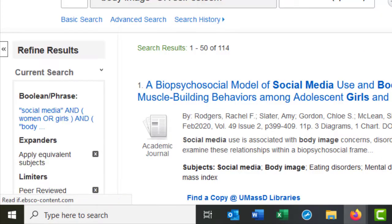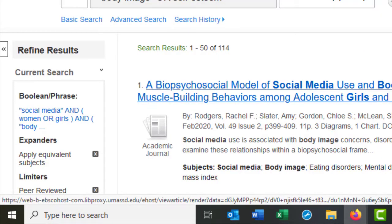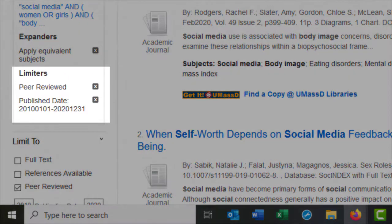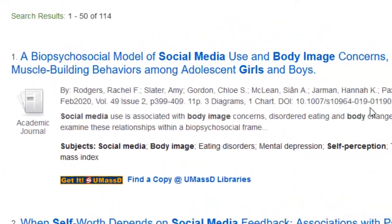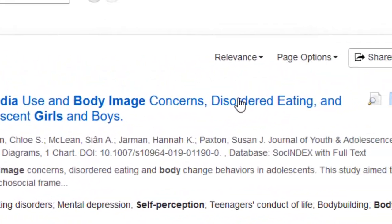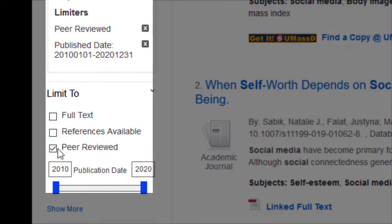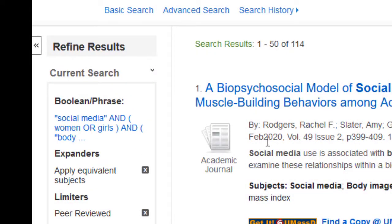This is what makes databases different than searching a basic Google interface. You can now be assured that all 114 of these results are published in peer-reviewed journals. To quickly review: sorting by relevance, limiting by date range, and limiting to peer-reviewed are the three basic steps I take before I begin reviewing my search results.